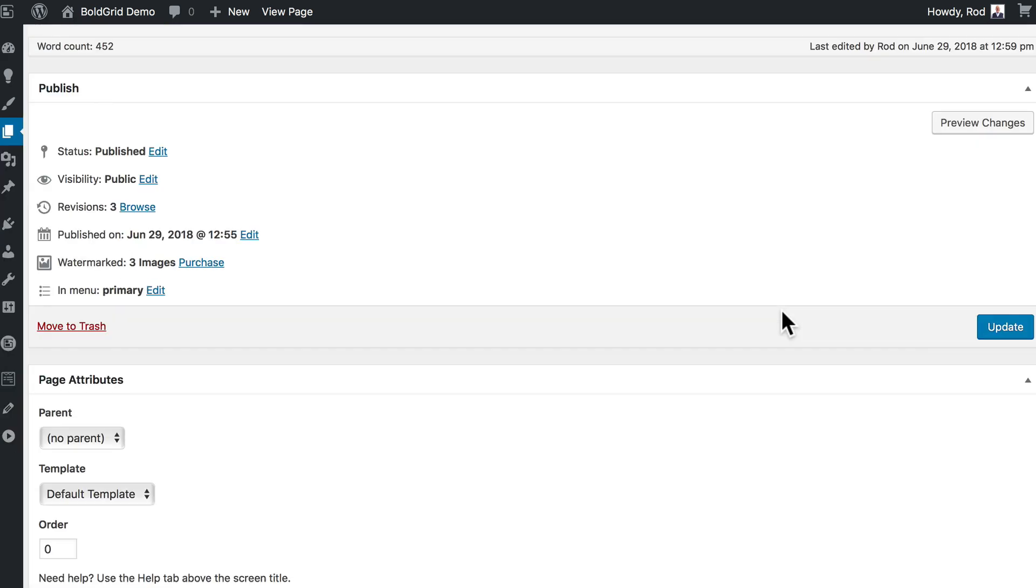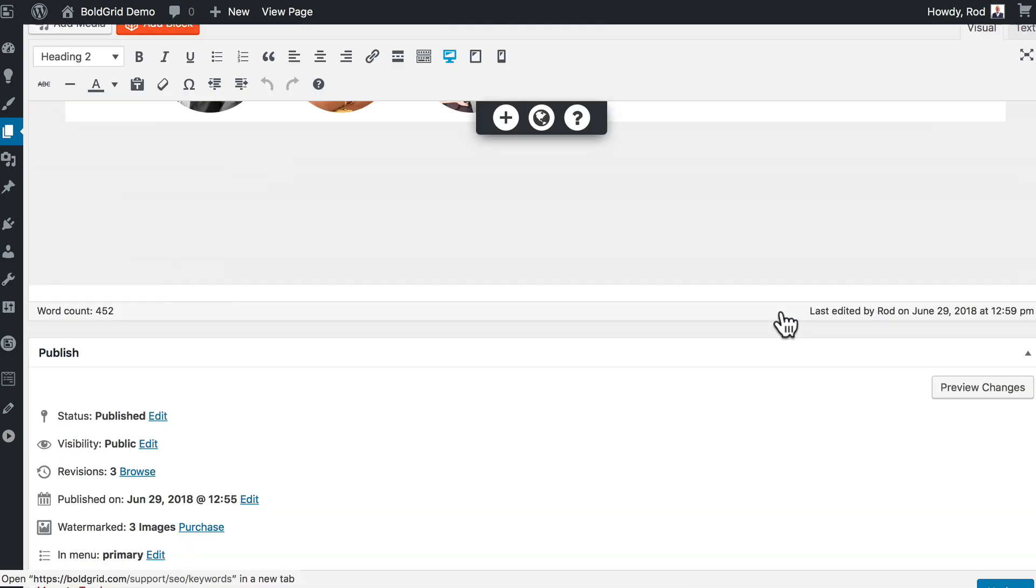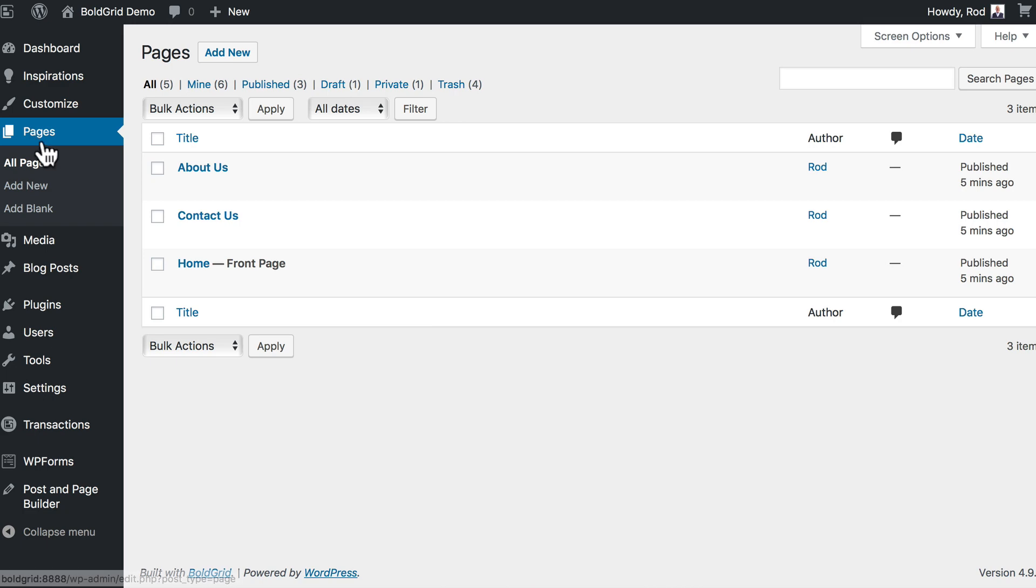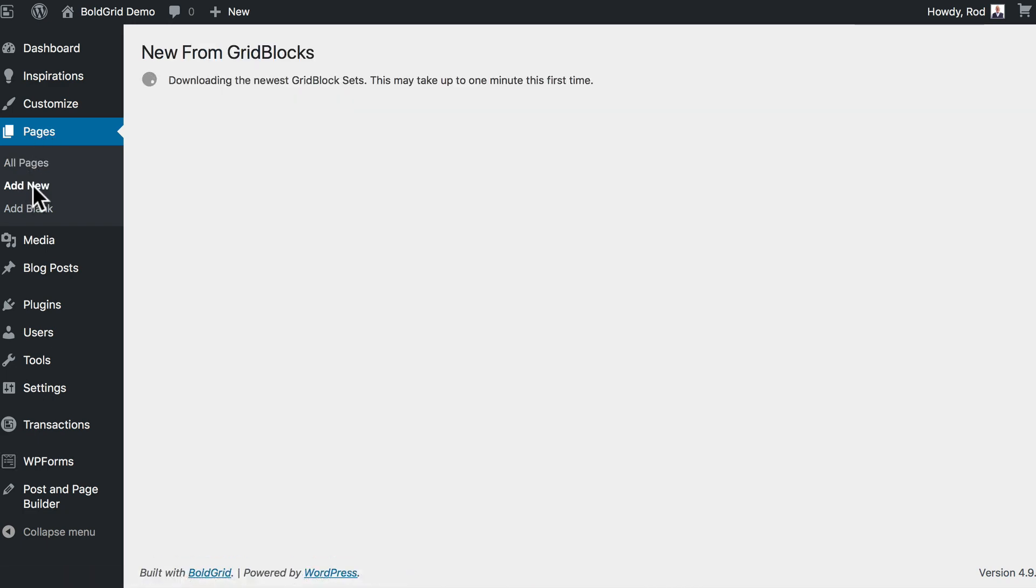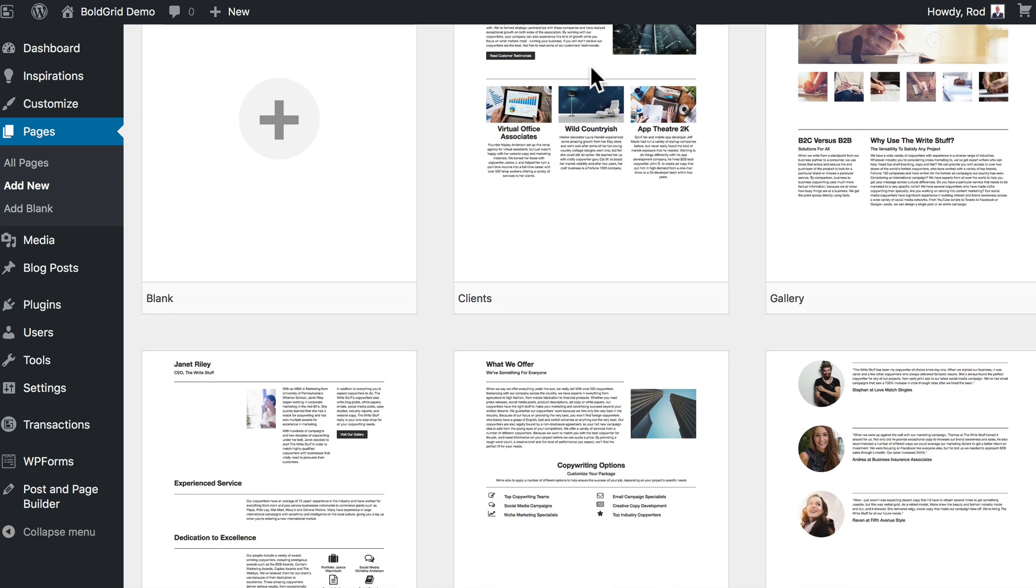You'll notice the Easy SEO that BoldGrid installed is there as well, and I can't strongly recommend enough that you pay attention to that. What if I want to add a new page? Simple as this: click Add New Page. I can actually get a quick start to my pages using the grid block sets.